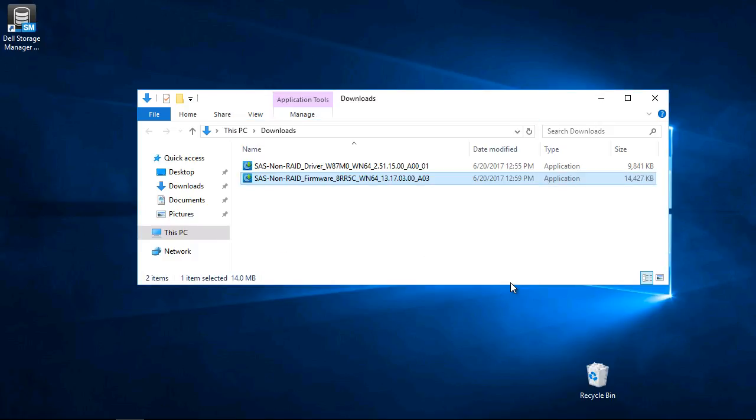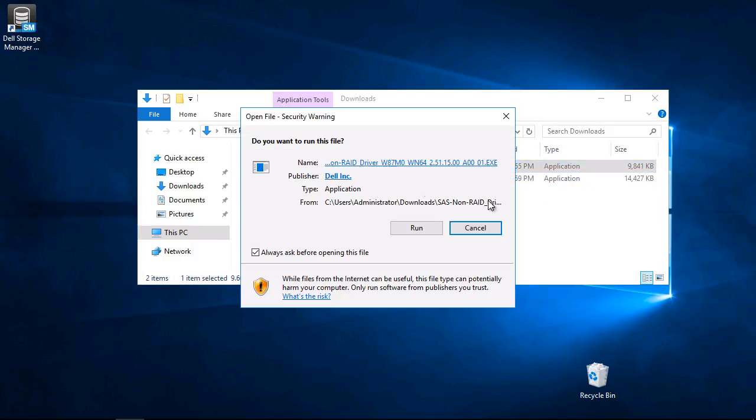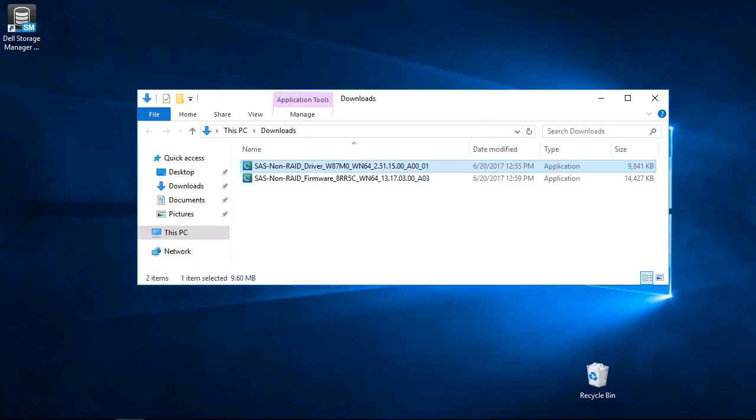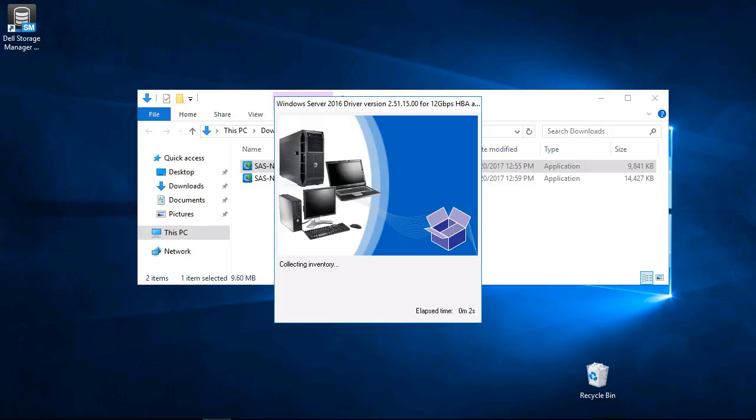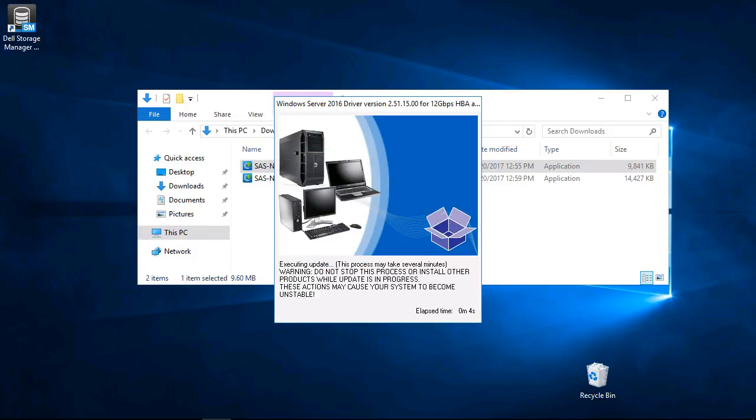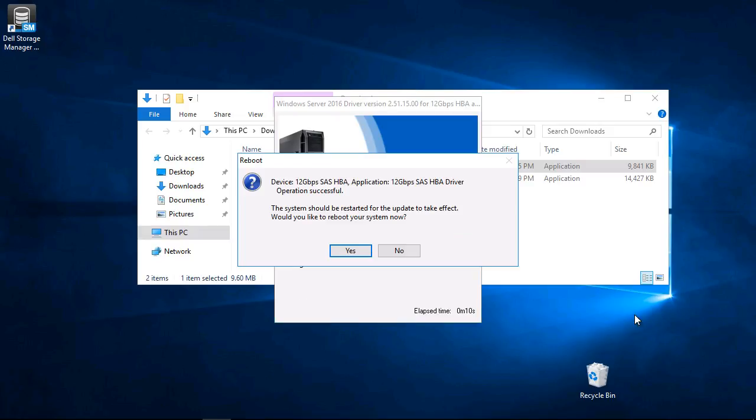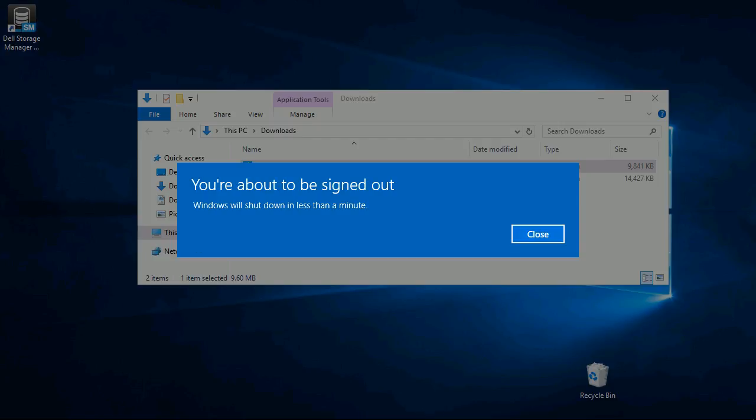To update the driver, double-click the executable, click Run, then click Install. The current and target release will be shown. If the driver is outdated, click Yes. If not, click No. If the driver was updated, click Yes to reboot.